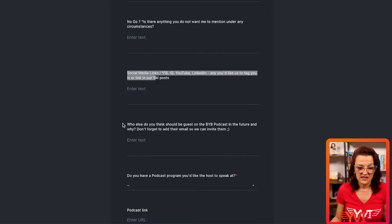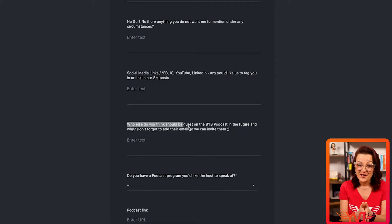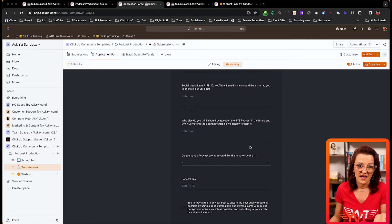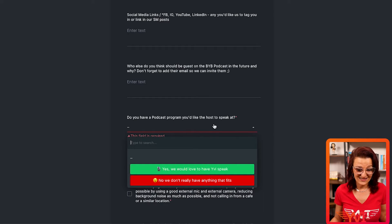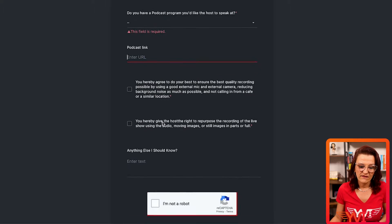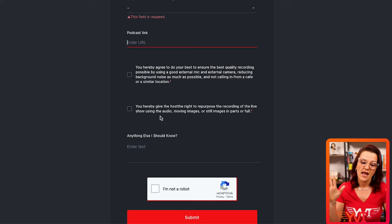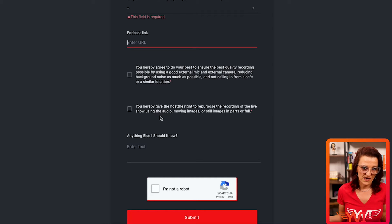We also ask for social media links and — this is a big one — who else they think should be a guest. This can bring in so many more guests: people who've been on my podcast often refer their friends and associates. Instead of cold calling, you can say 'so-and-so referred you to my podcast, would you like to come on?' We also ask if they have a podcast you might guest on, plus a link, and there's some legal language about repurposing the content.